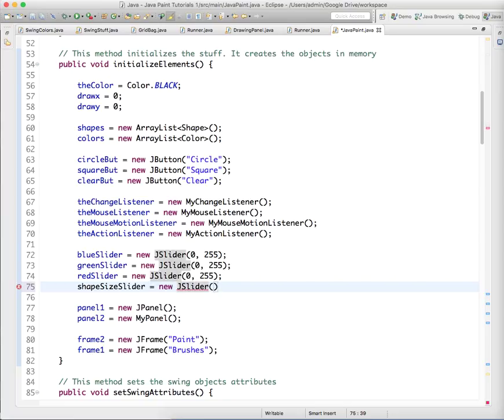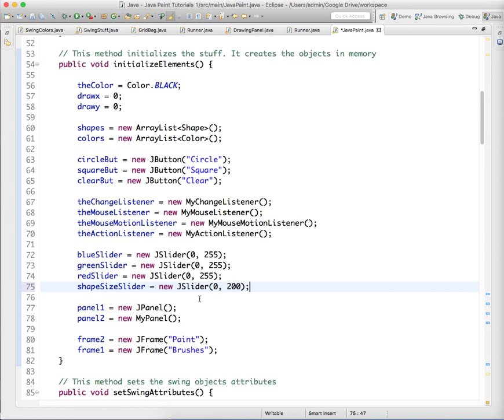And this one's going to go from, I guess we can do from 0 to like 200. I think that's what I did in the other project, 0 to 200.